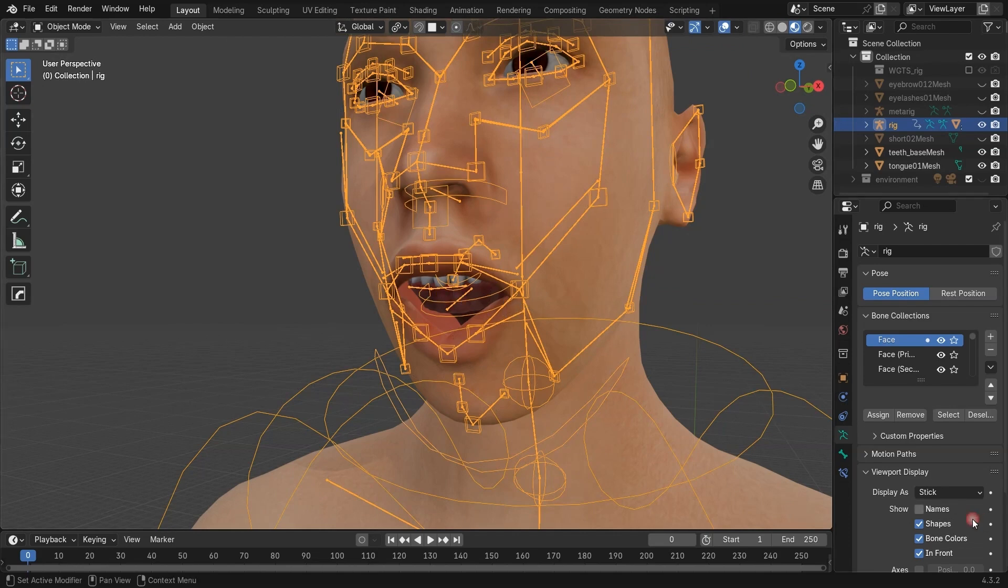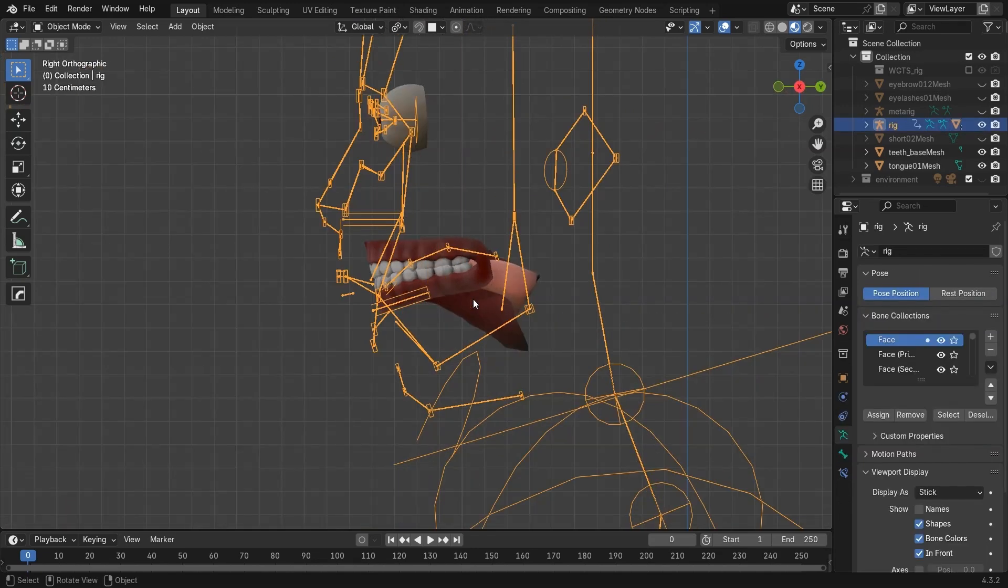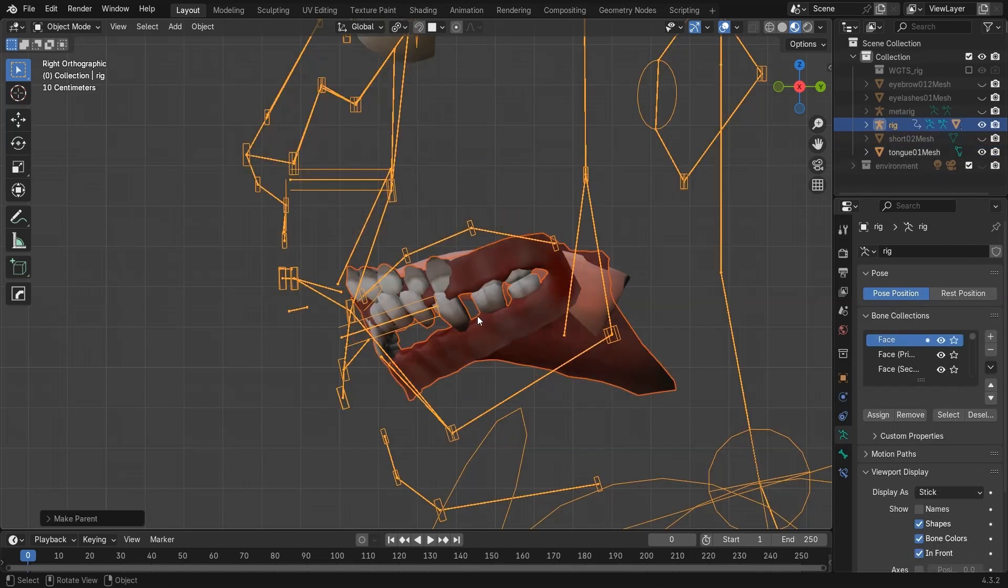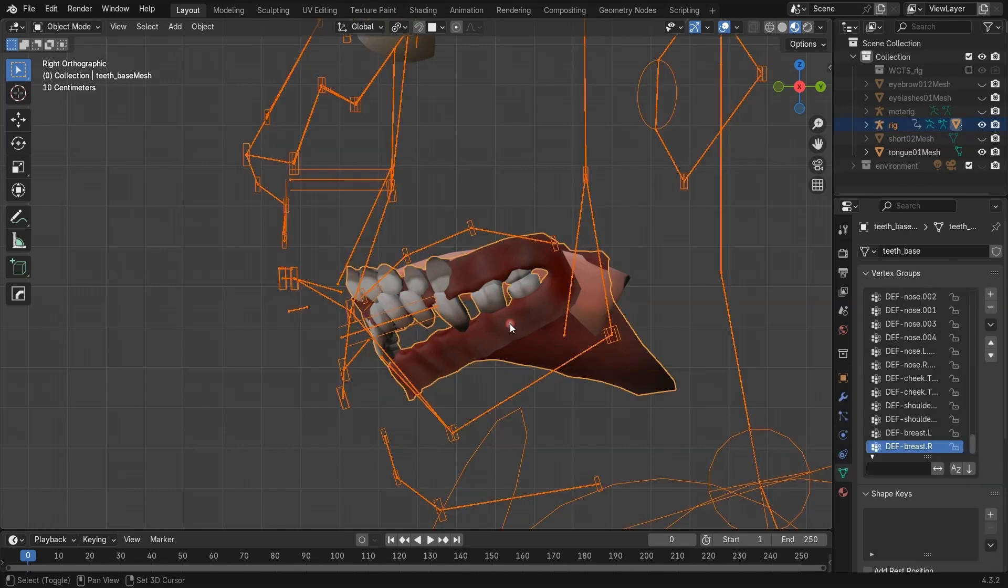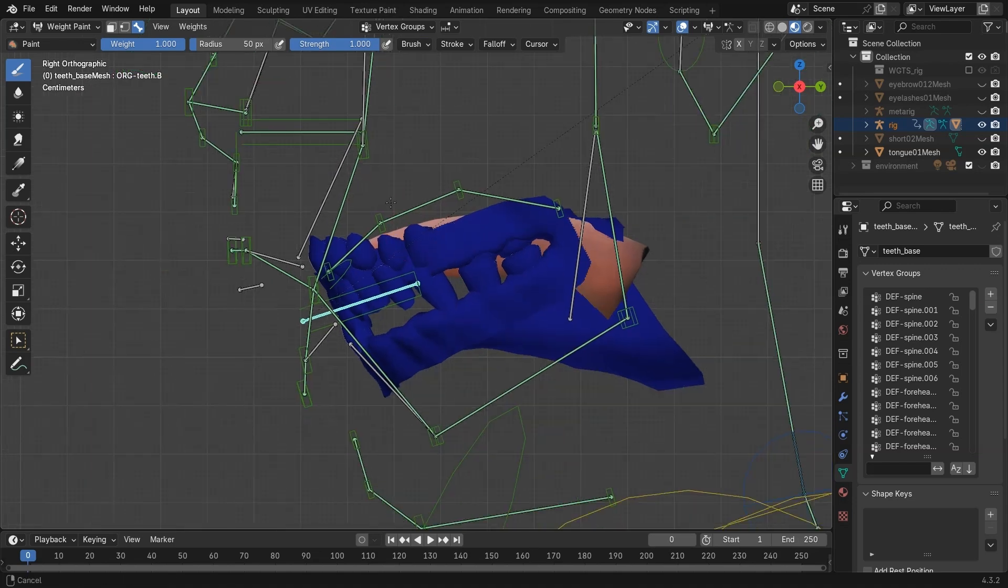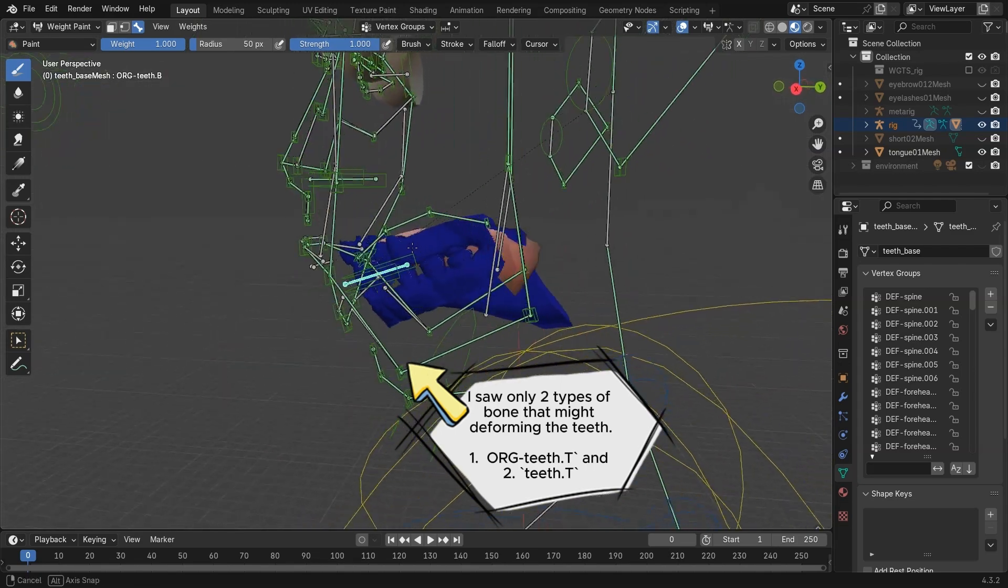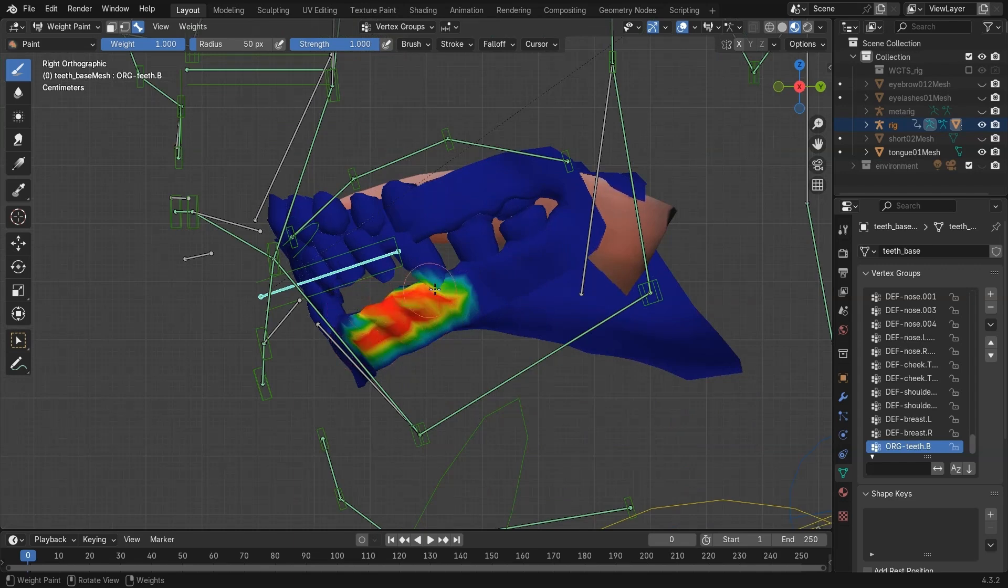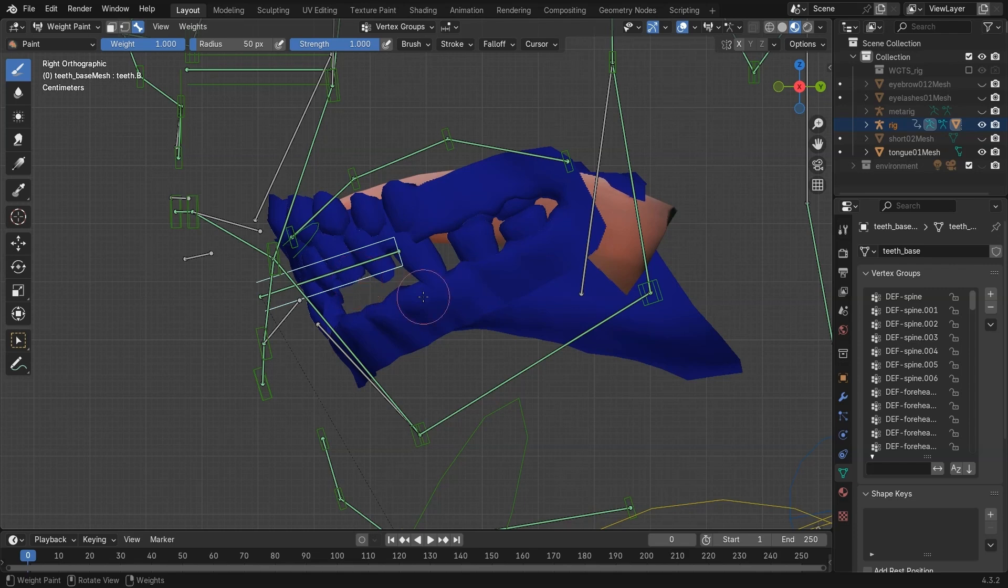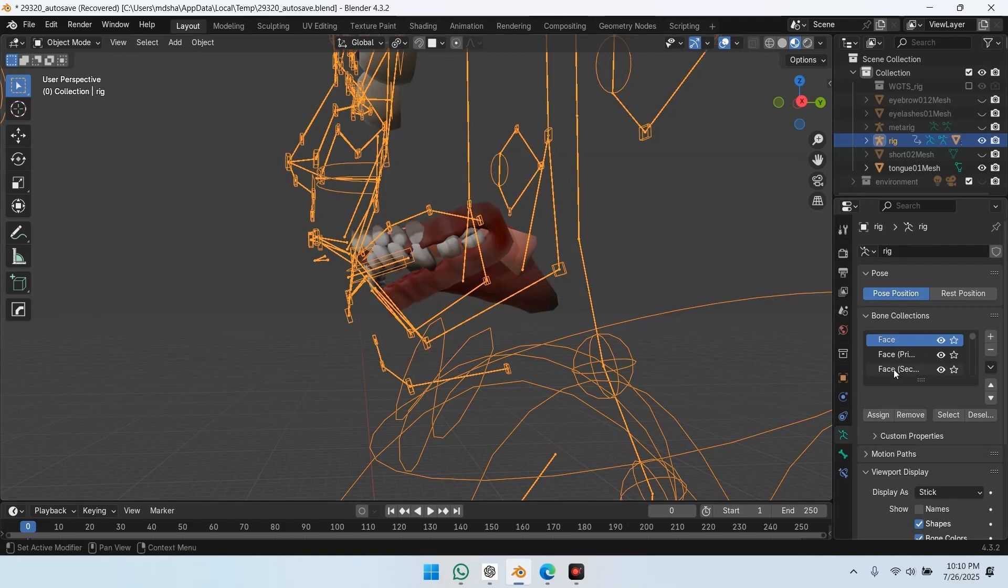Next, I tried the teeth. I hid the body mesh and selected just the teeth and inner mouth, and applied automatic weights again. There are only two bones showing, ORG teeth dot T and teeth dot T. No matter which one I weight paint, the teeth still don't move when posing. I turned on all bone collections just to check, but these were the only bones available. Weight painting with them still doesn't fix it.